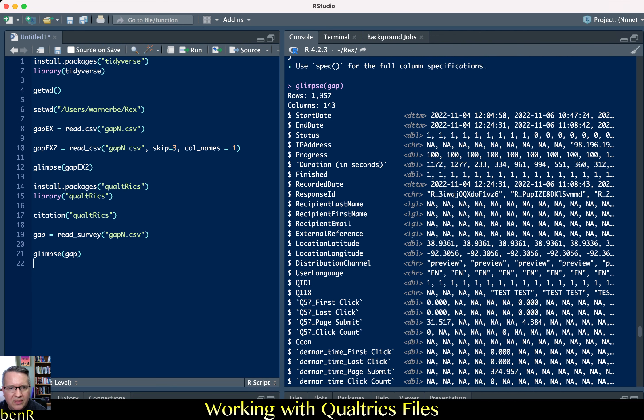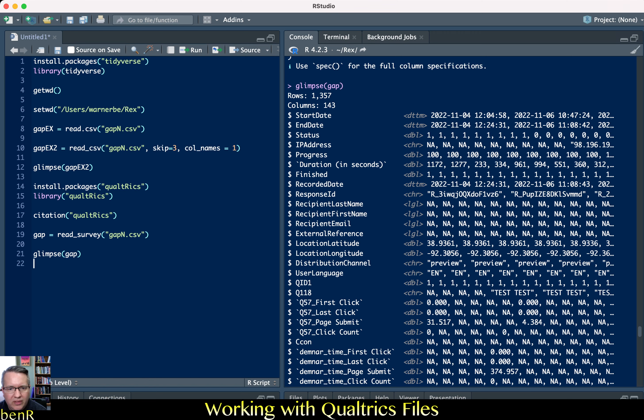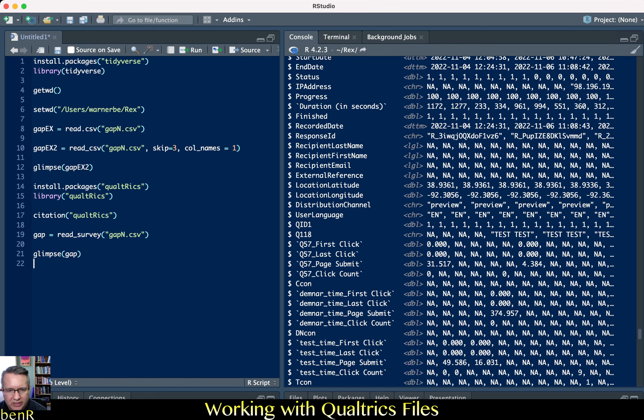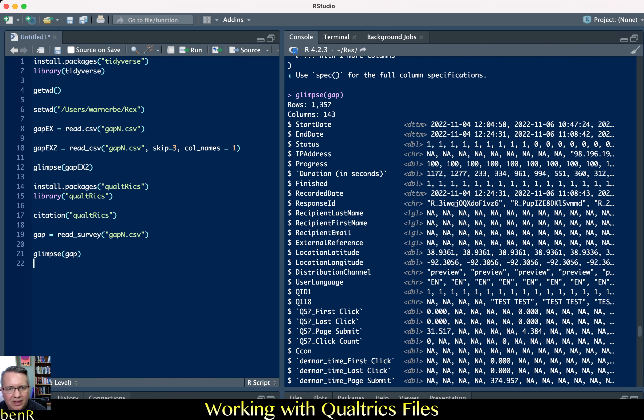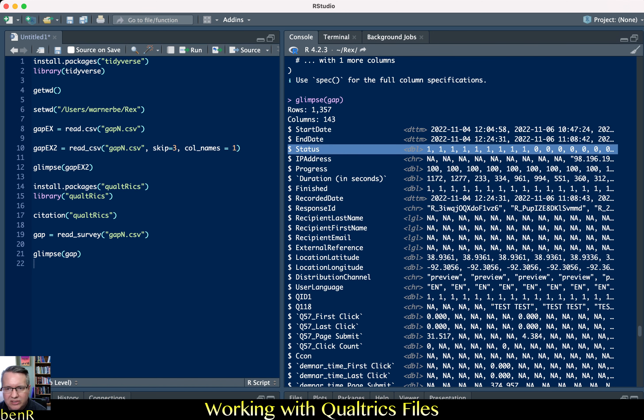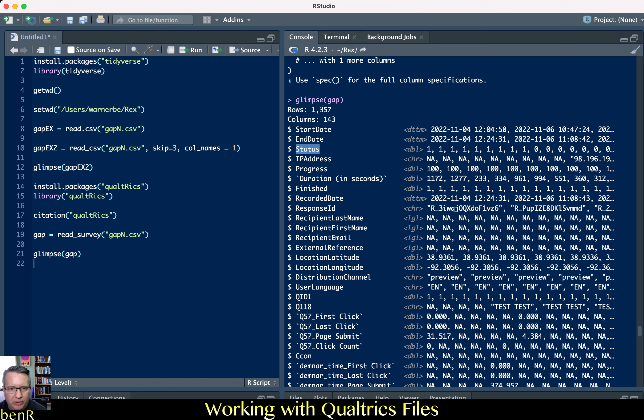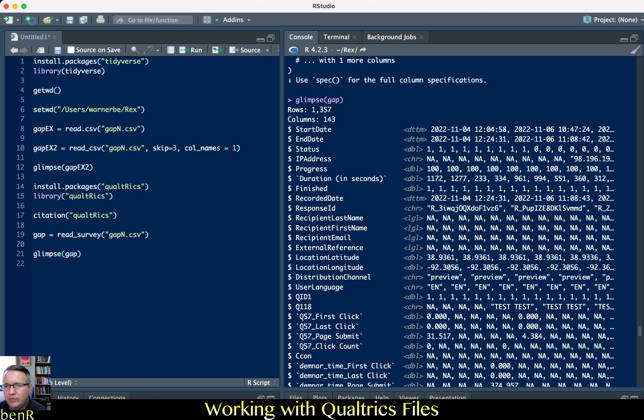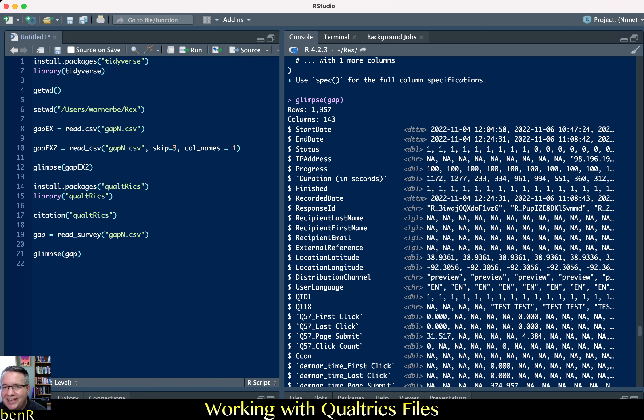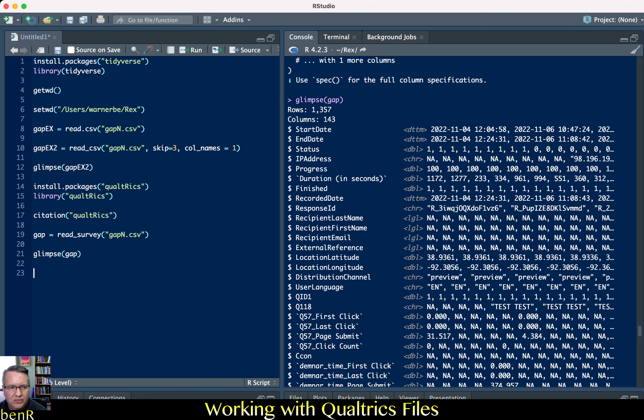One thing that's worth noting about Qualtrics is that it has this status variable. And the status variable tells you whether it's a normal record or a preview. And so this is another frustrating thing about Qualtrics. So when I design a survey in Qualtrics me and my research collaborators do a lot of previews to make sure that everything's working just fine. And then when we export the data those previews are included. So our just kind of clicking through responses are included and we want to get rid of all of those previews.